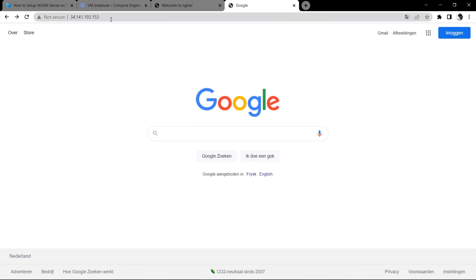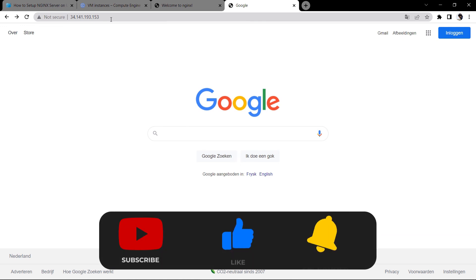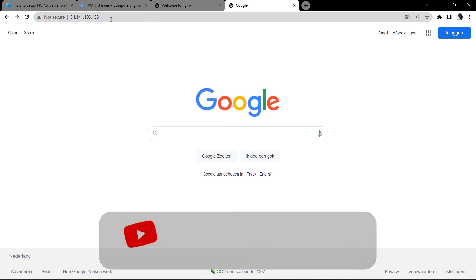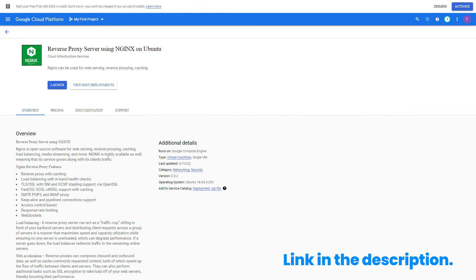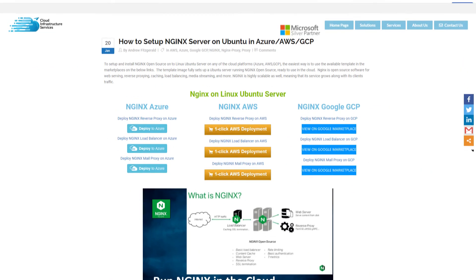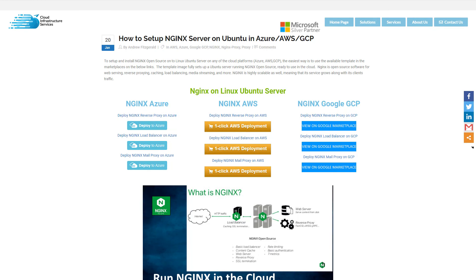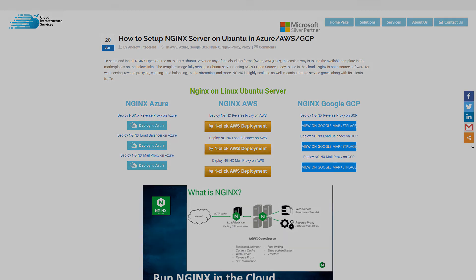If you have any queries regarding this tutorial, leave them in the comment box. If this video was helpful then leave a like and subscribe to the channel. Lastly, check out the description for the links for the marketplace listing of this NGINX reverse proxy image and also for the blog post which is a step-by-step guide on how to set up NGINX server on Ubuntu on Azure, AWS, and GCP on our website Cloud Infrastructure Services.